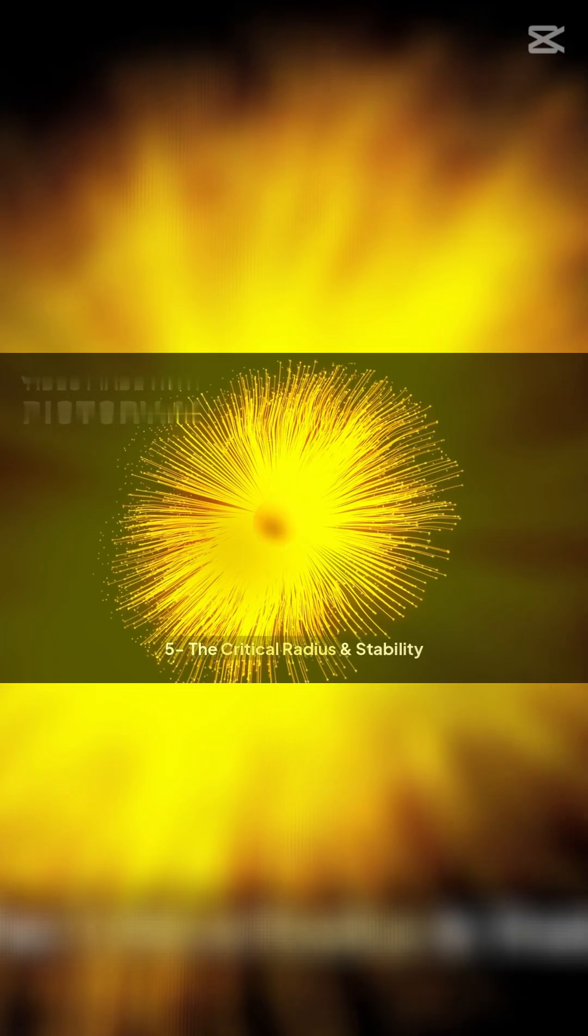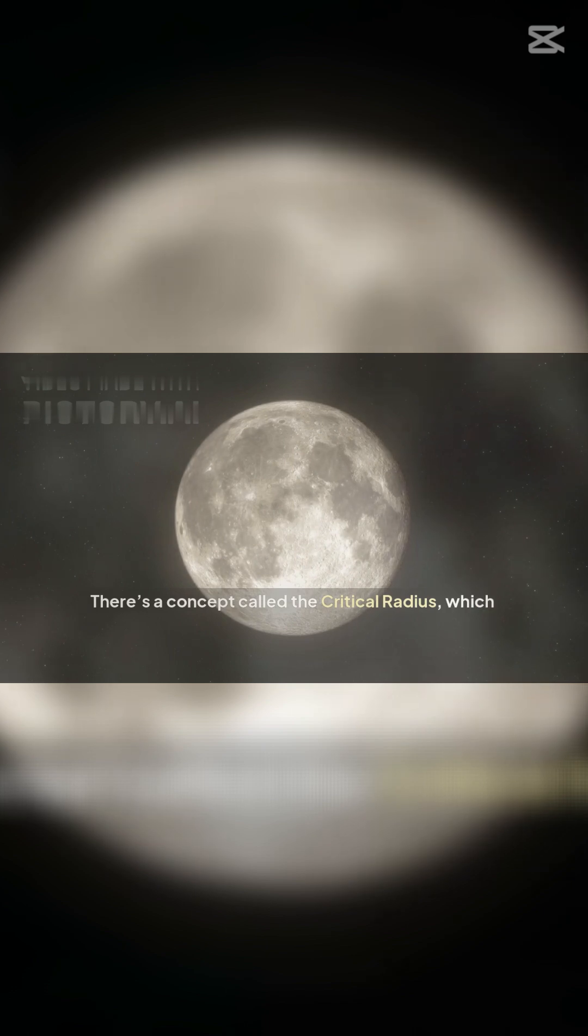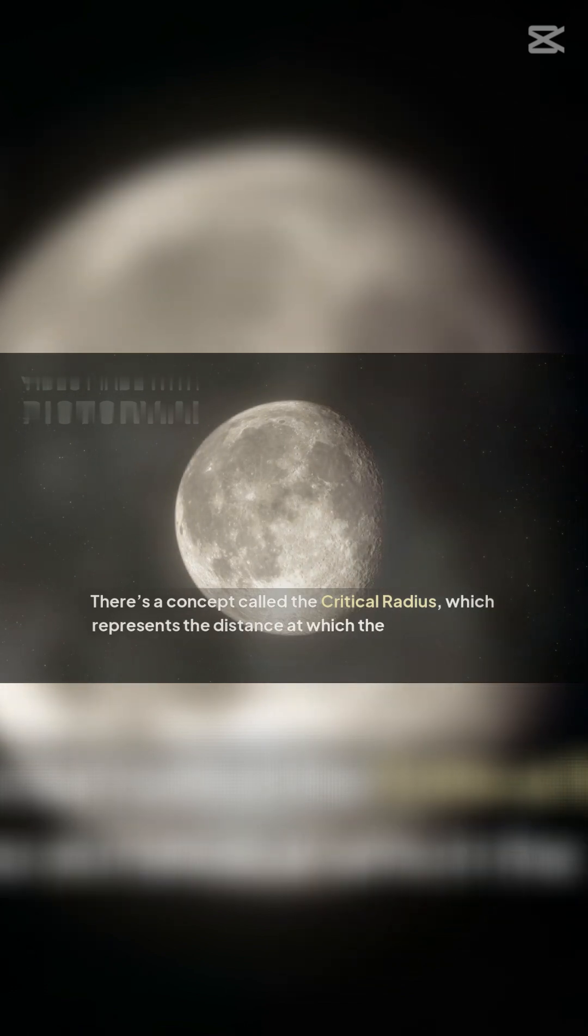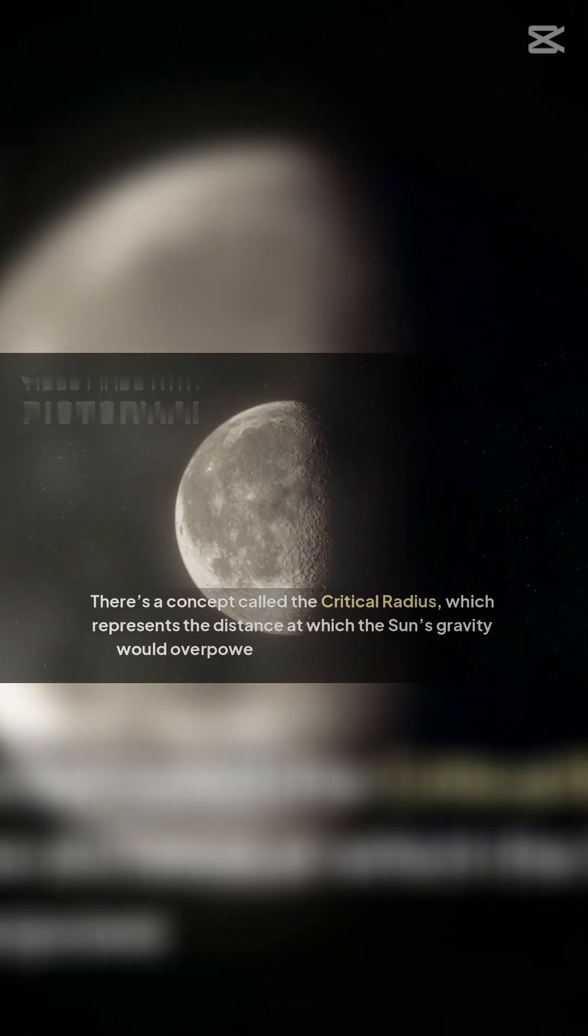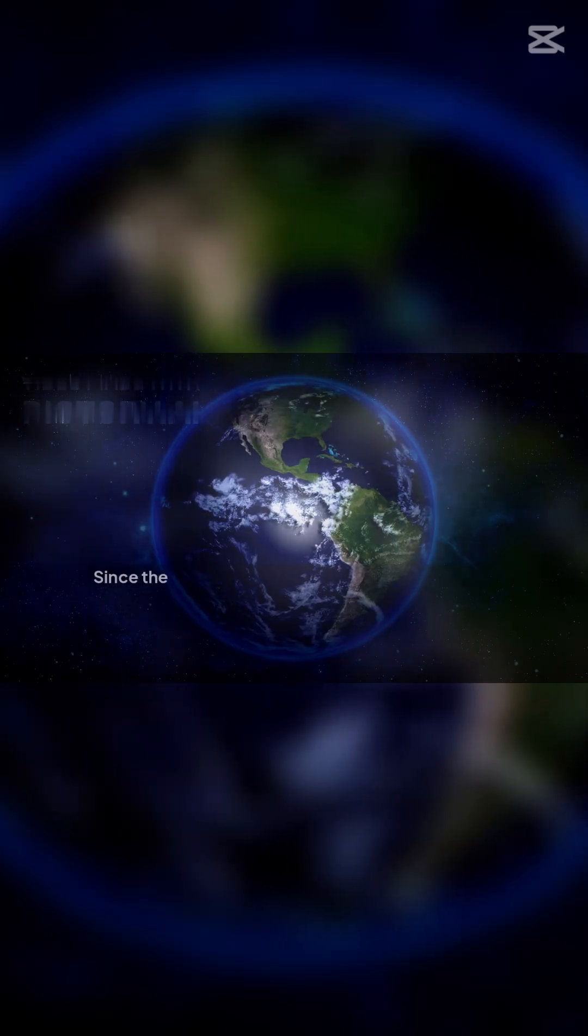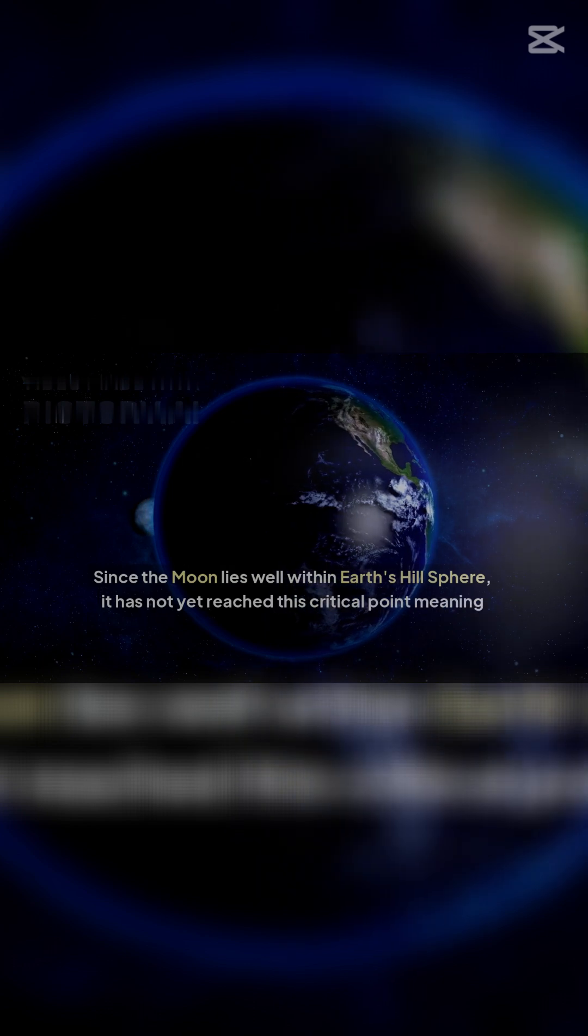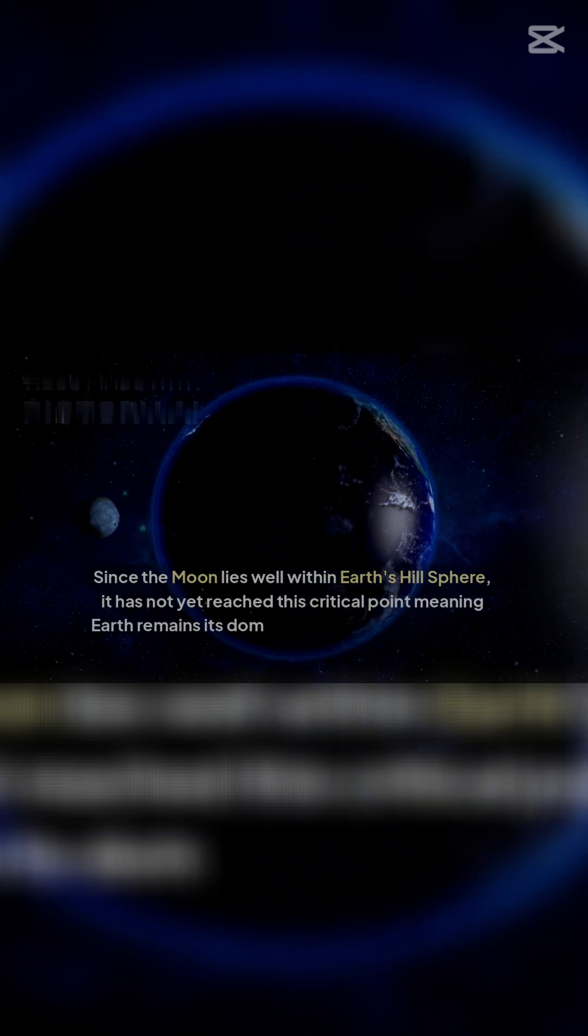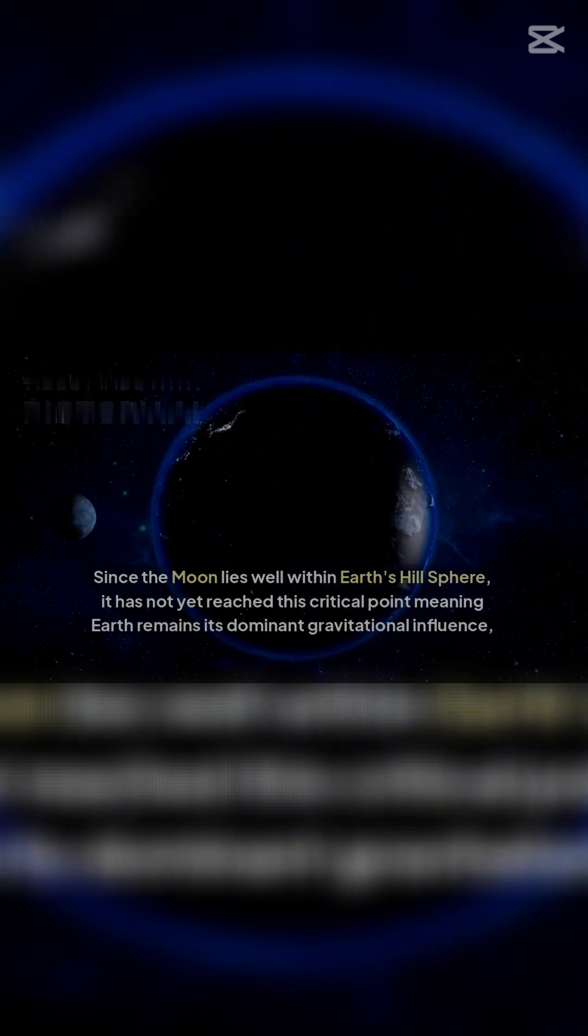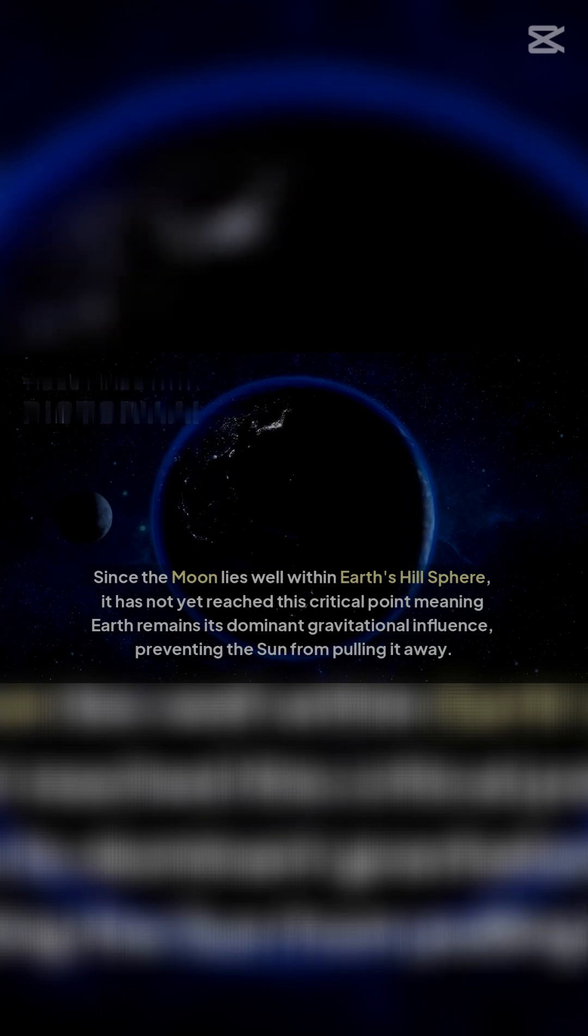Five: The critical radius and stability. There's a concept called the critical radius, which represents the distance at which the Sun's gravity would overpower Earth's hold on the Moon. Since the Moon lies well within Earth's hill sphere, it has not yet reached this critical point, meaning Earth remains its dominant gravitational influence, preventing the Sun from pulling it away.